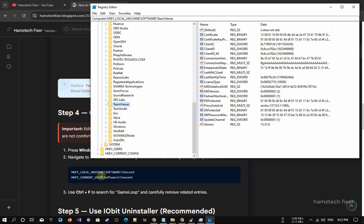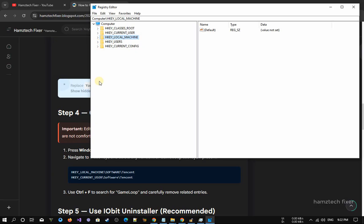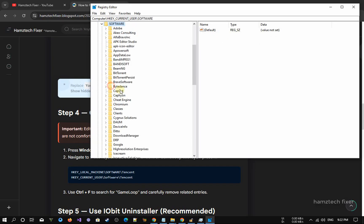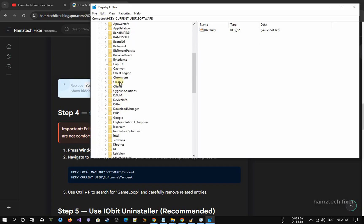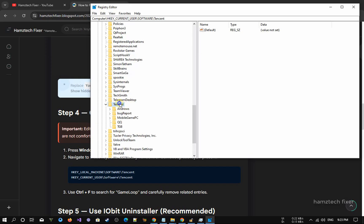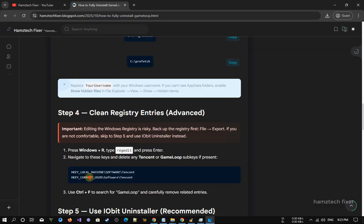Cleaning these registry entries is an important step because it ensures that no background configurations, traces, or leftover settings remain on your system. Removing them helps prevent potential conflicts in the future, frees up registry space, and ensures your computer is fully cleared of any remaining GameLoop components.